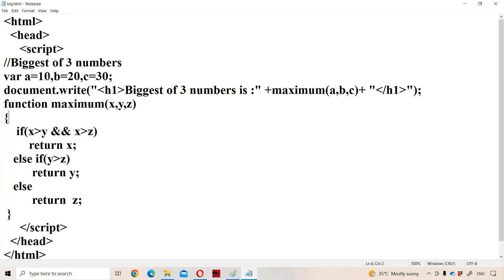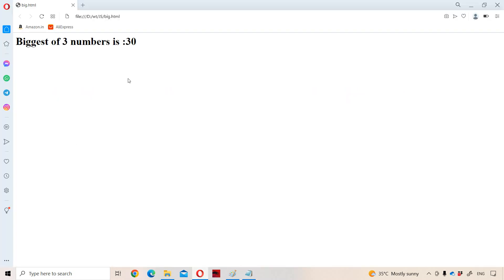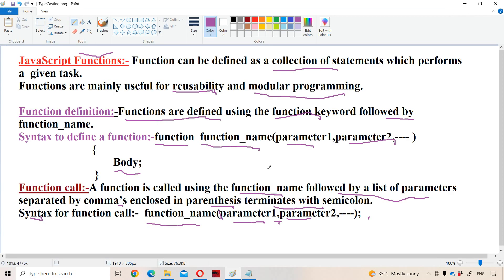Let us change the first number to 100. Now we will get the output: 'Biggest of three numbers is 100.' In this way we can use functions. To implement a function, we need only two things: first, the function definition, and second, the function call. This is the introduction to functions in JavaScript.